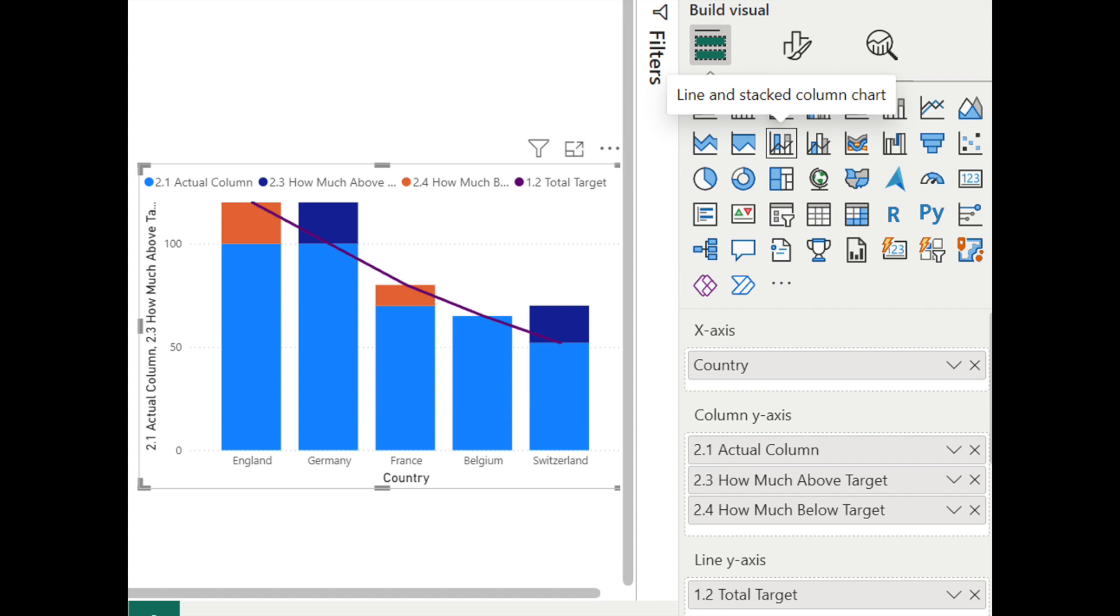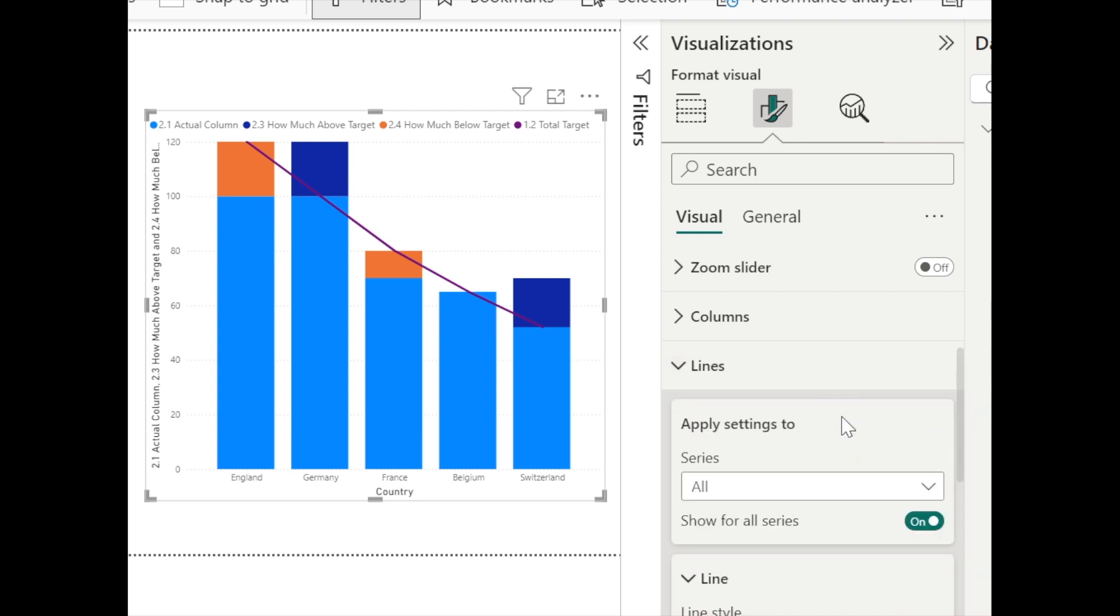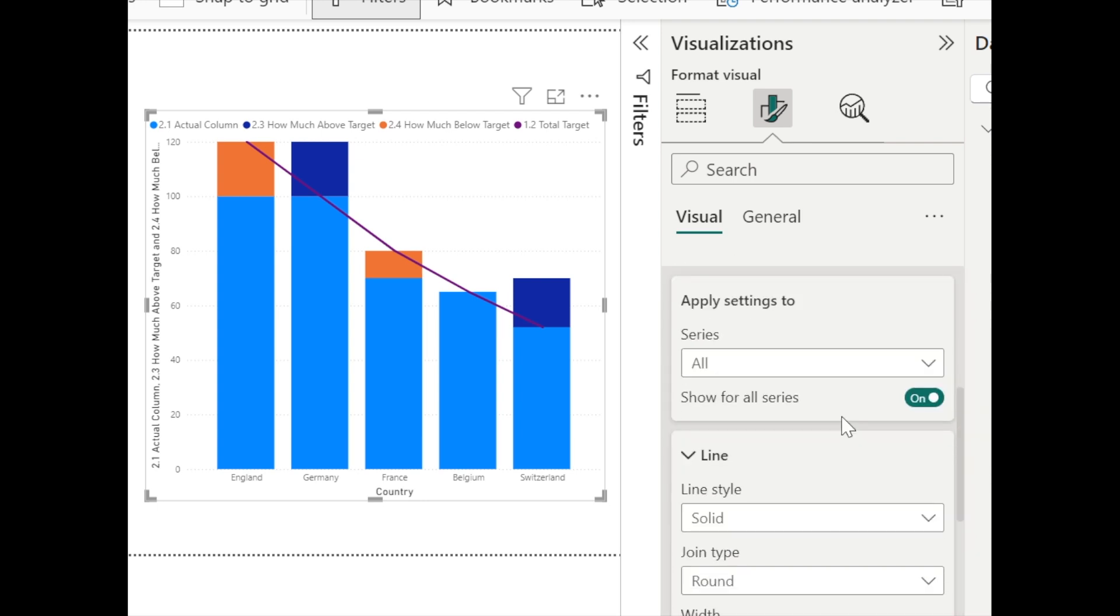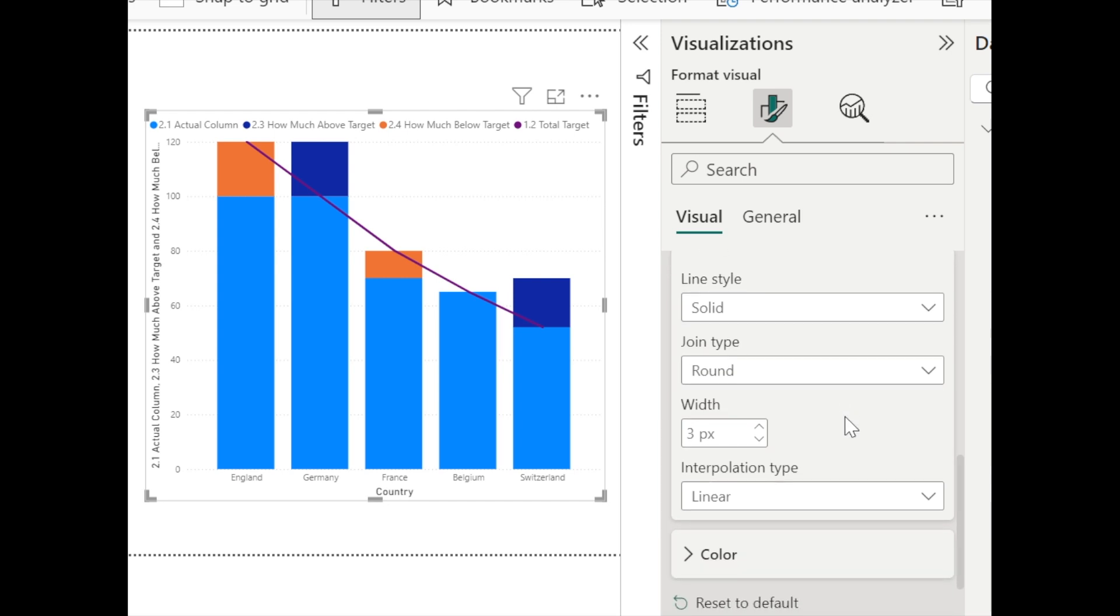So the column chart looks like this right now. And now let's go to lines and change the width to zero and you can see the line disappears.